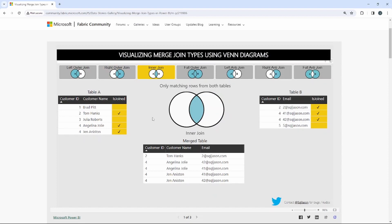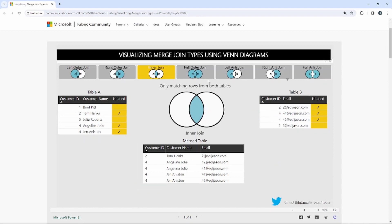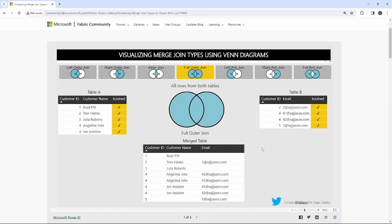An inner join returns only the matching rows from both tables, and this is the most optimized join inside of Power BI. As we look at this, two and four are the only ones that match, so only customer IDs two and four are returned. A full outer join returns everything from both tables, and you'll see the two email addresses associated to both customer ID four records with that customer name.